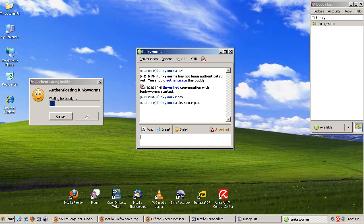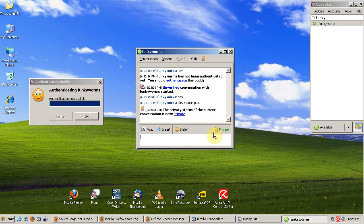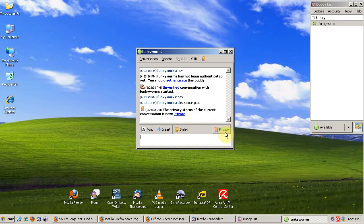We're waiting for Funky Worms. Funky Worms gets the message and enters Bob, then authenticates. Since Funky Worms answered the message right, the status changes to Private.